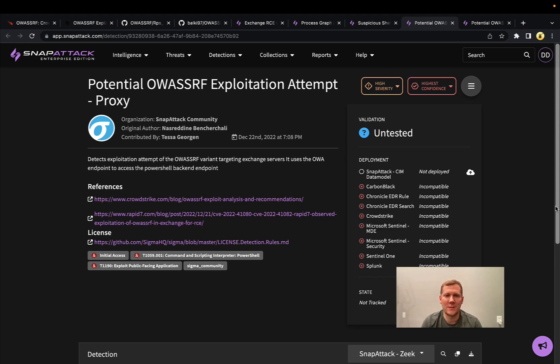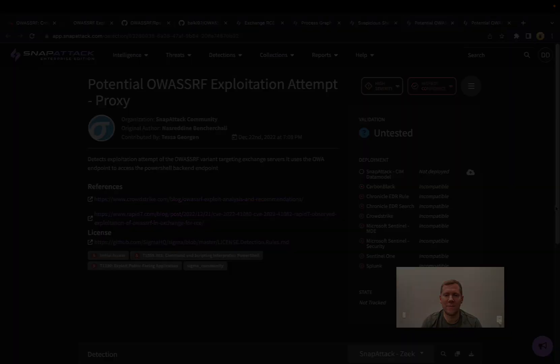With Snap Attack, we make those detections very easy to deploy to your configured environments, helping you stay ahead of threats like OA SSRF.